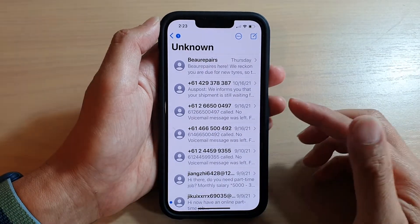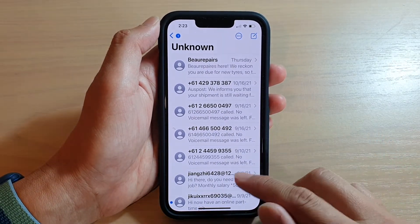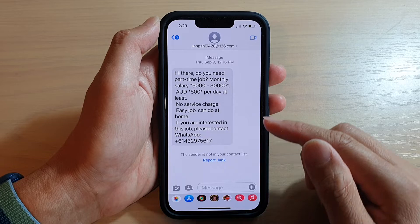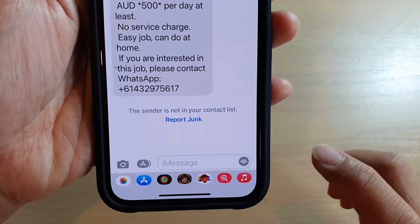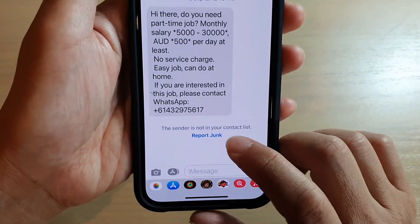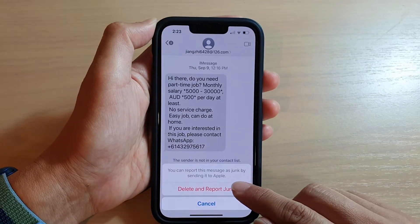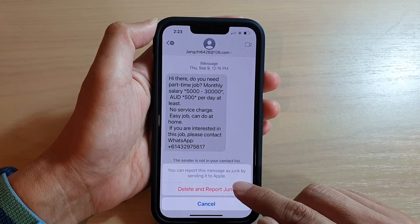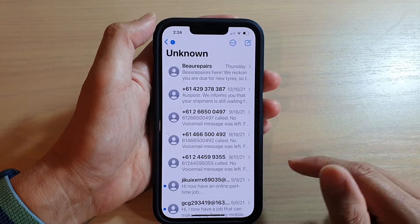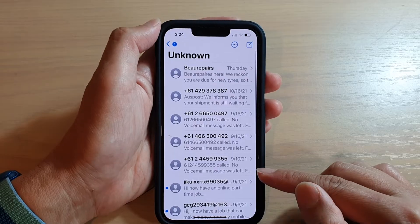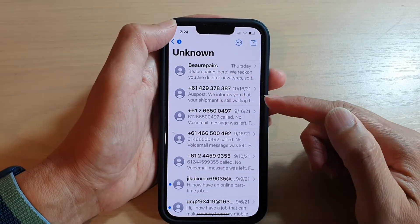You can also report senders as junk, so they will get reported. Down here you can see Report Junk. Tap on that, then tap on Delete and Report Junk. They have now been removed from your unknown list.